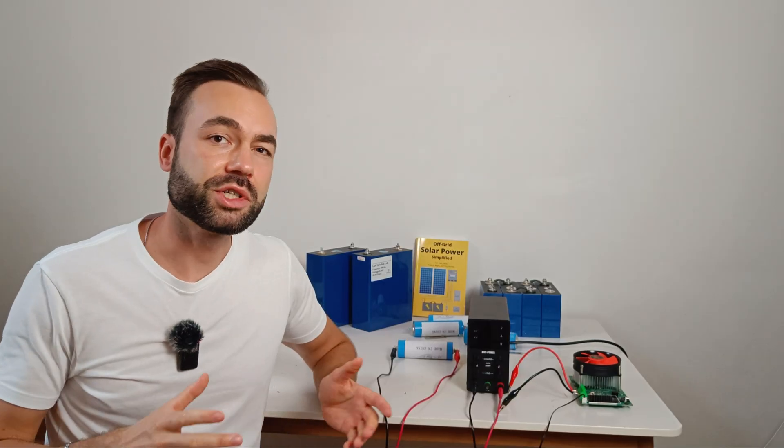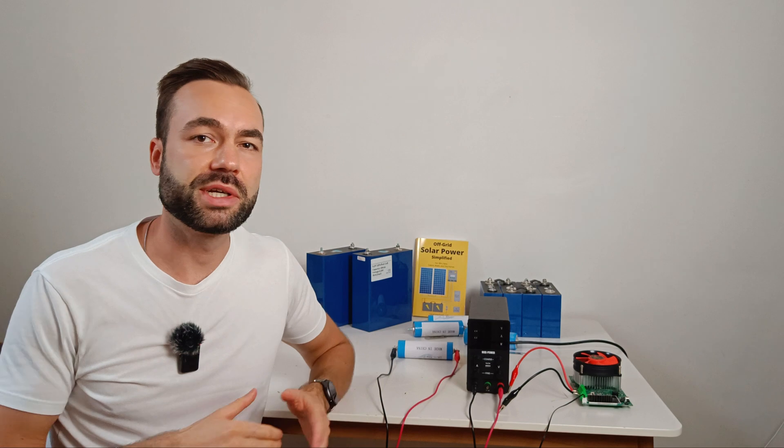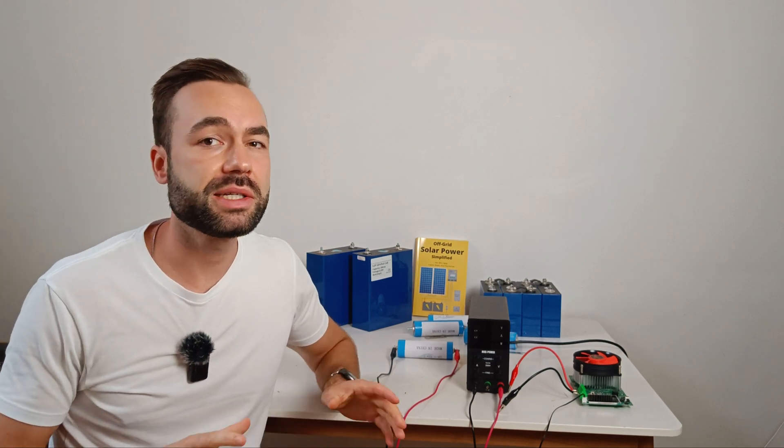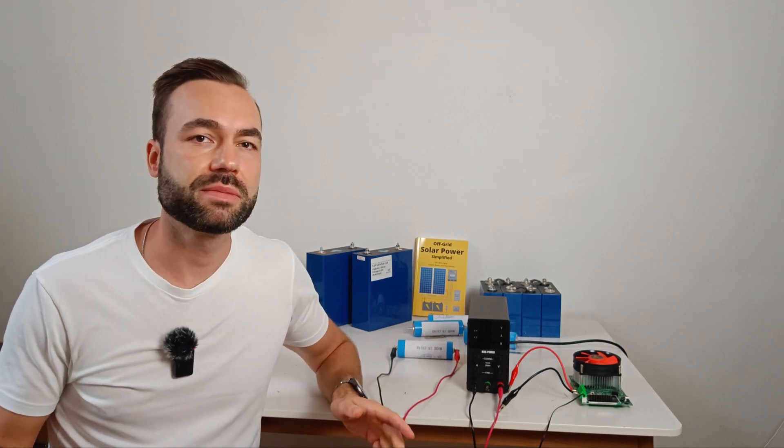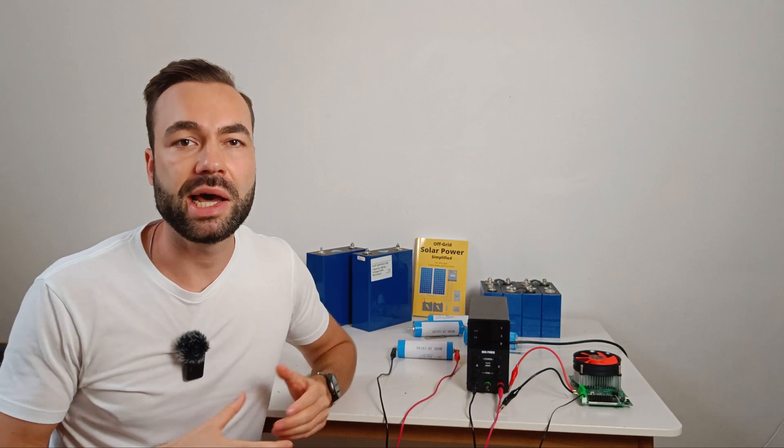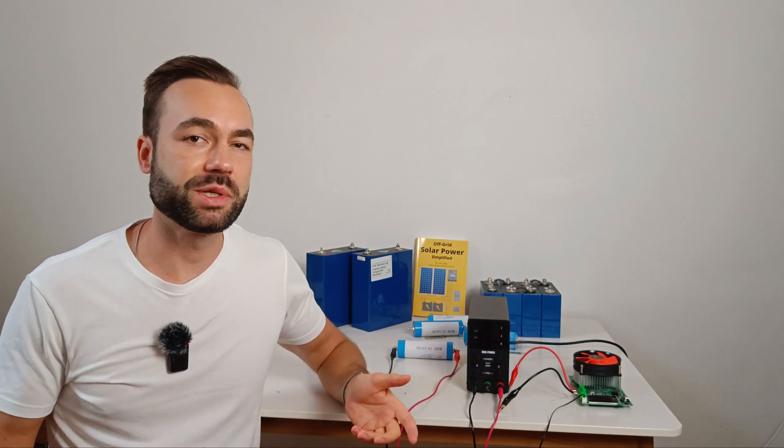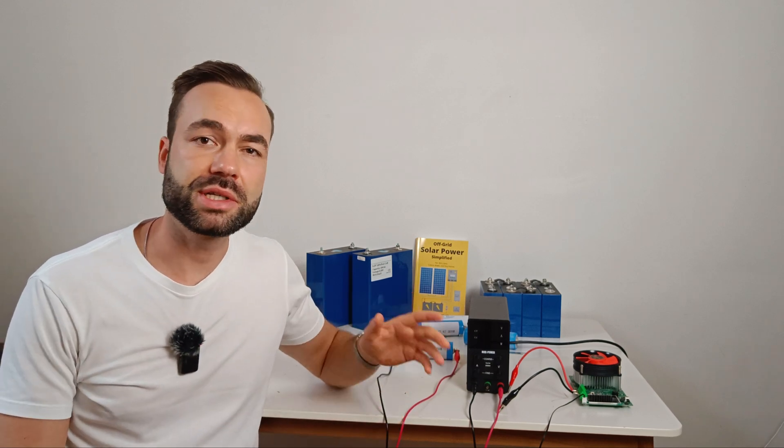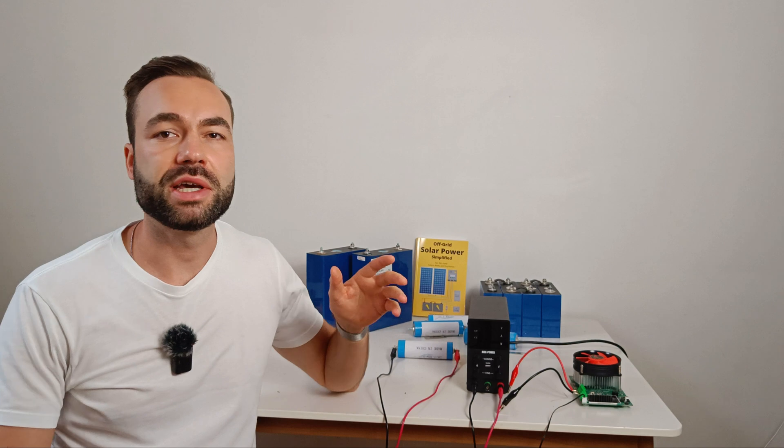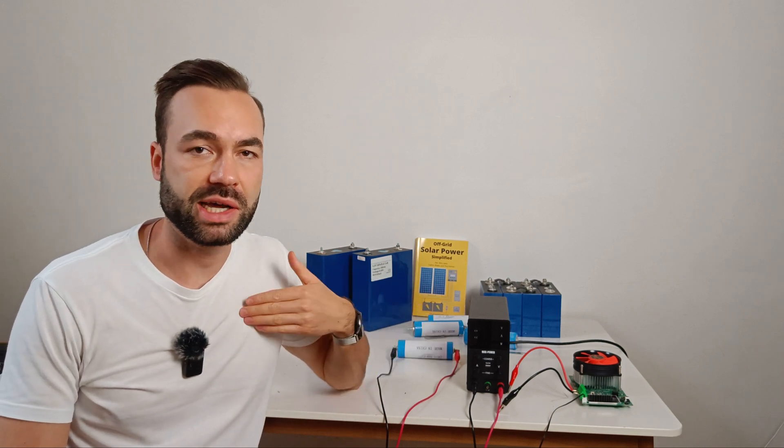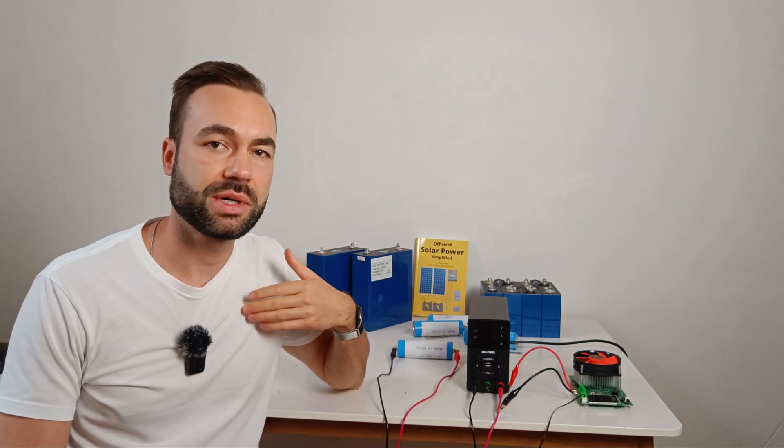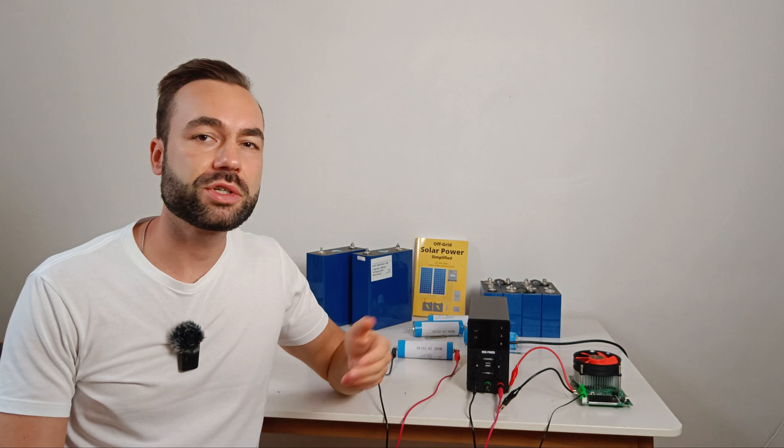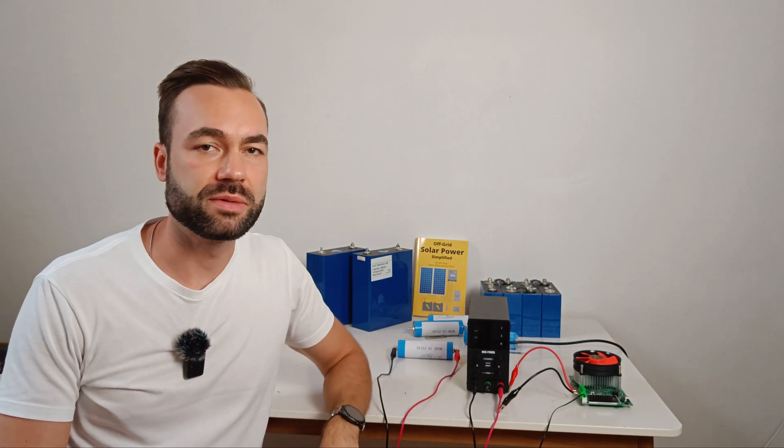So yes, charging a frozen lithium iron phosphate battery isn't ideal. It slowly reduces the capacity and will cause damage. But based on this test, the effects are less severe than I expected. The charging speed will just slow down.